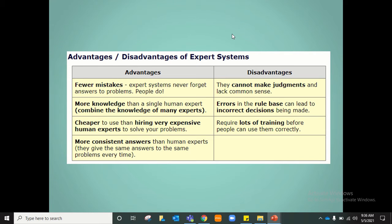Expert systems have several advantages. The system will make fewer mistakes because it will never forget answers to problems, whereas people can forget. An expert system will also have more knowledge than a single human expert because it has collected and combined the advice and knowledge of many experts in the field. Using the system can be cheaper than hiring expensive human experts in the long run. Additionally, the expert system gives more consistent answers — whenever you ask the same problem, the same answer will be given.